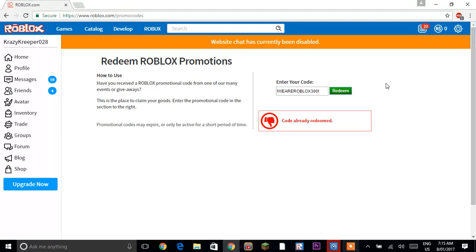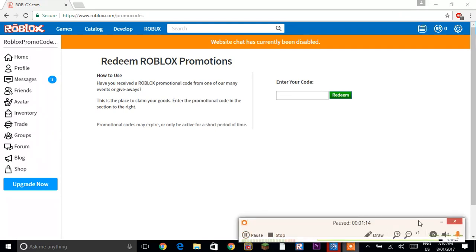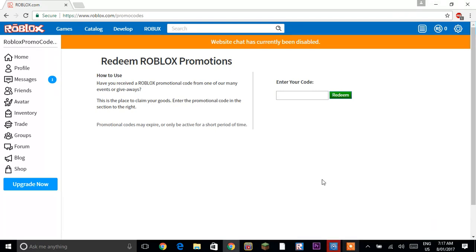So I will do these codes on a different account that I have and show you guys what you get from them. Okay guys, I'm back with my new account.